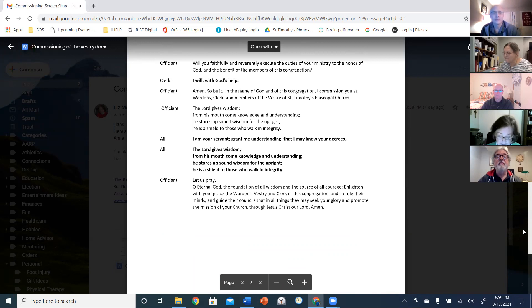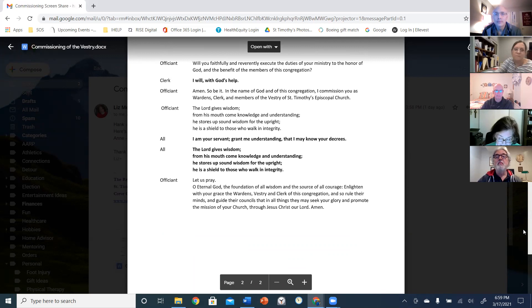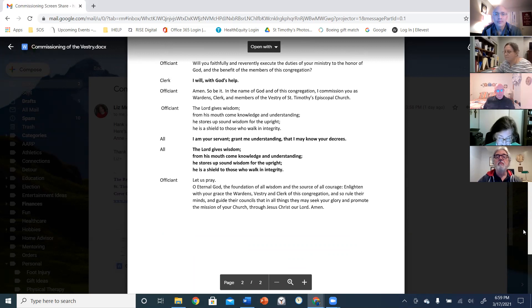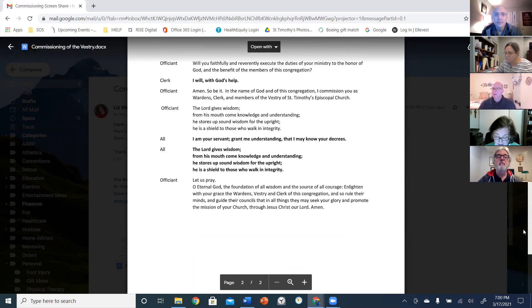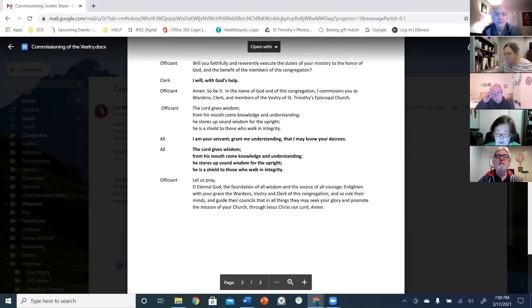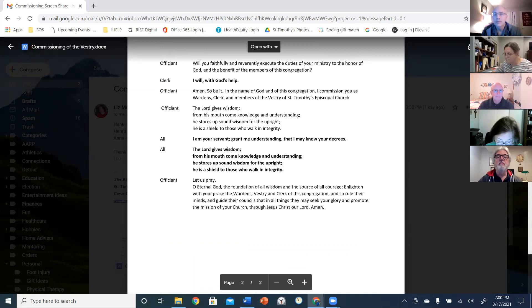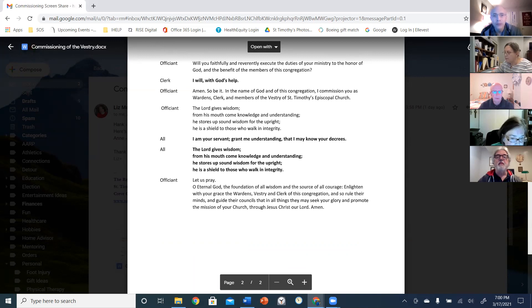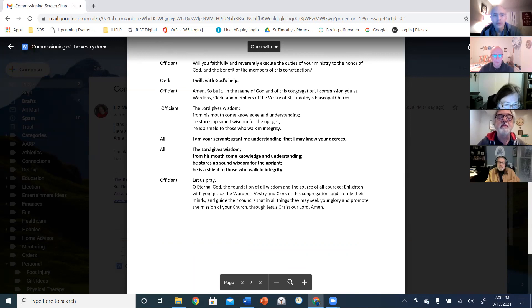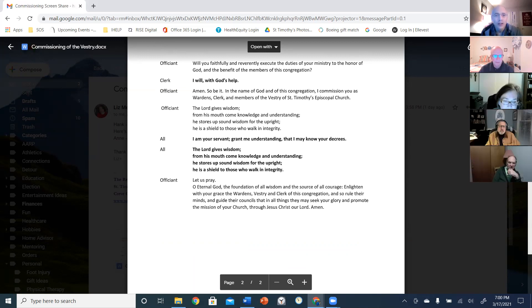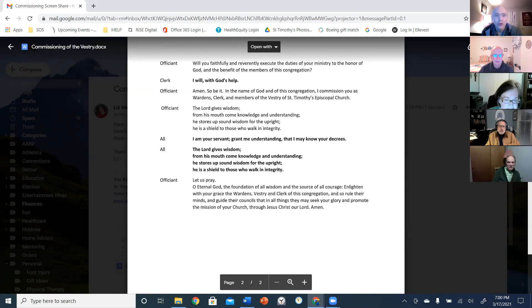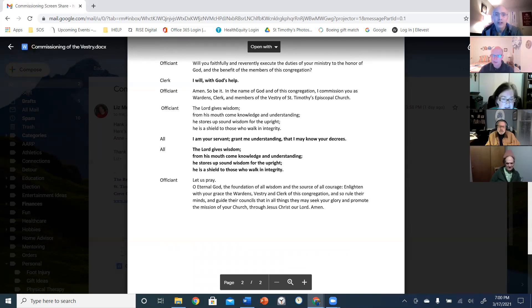All right. Amen. So be it. In the name of God and of this congregation, I commission you as wardens, clerk, and members of the vestry of St. Timothy's Episcopal Church. The Lord gives wisdom. From his mouth comes knowledge and understanding. He stores up sound wisdom for the upright. He is a shield to those who walk in integrity.